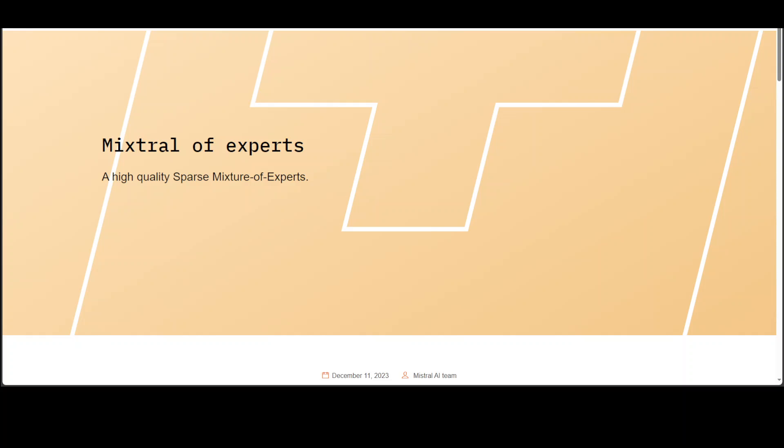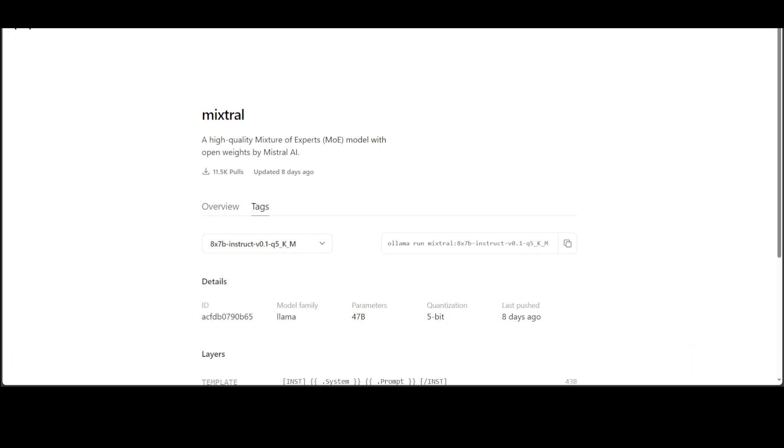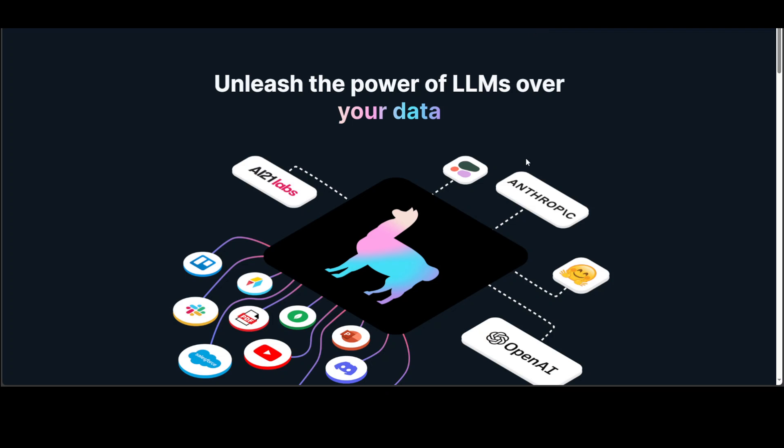In previous video, I showed you how to install Mixtral, the model of experts or SMoE, on your local Linux system by using Ollama. I'll drop the link to that video in the description. In this video, I'm going to show you how you can use this Mixtral model installed with Ollama with Llama Index. Llama Index is a framework for creating generative AI applications with respect to your own data. So let's get started.